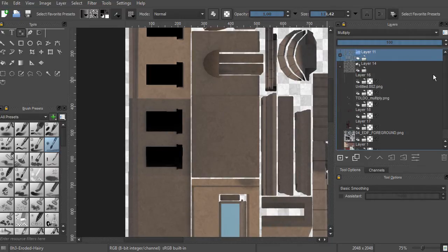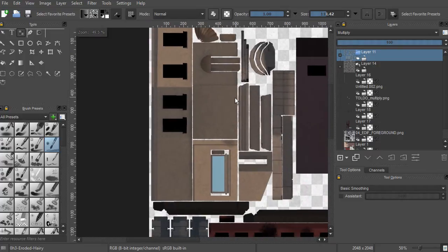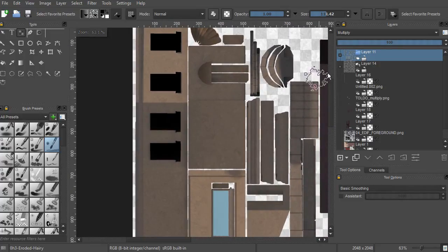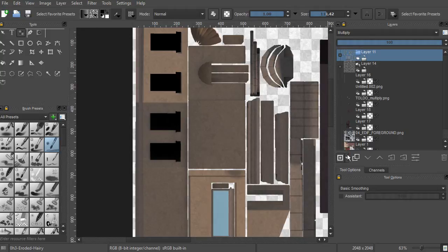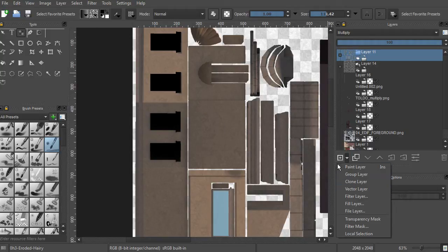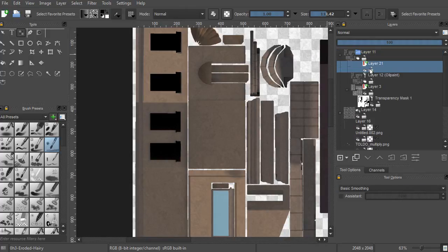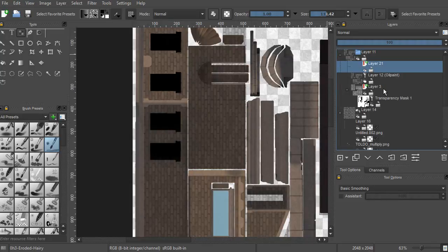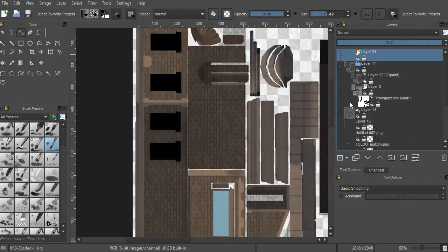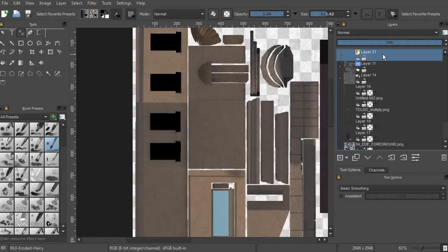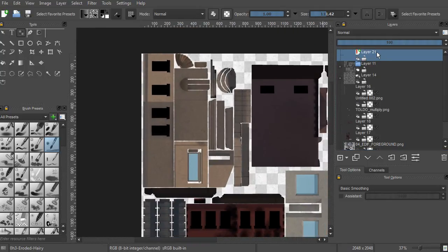At the new layers button we select vector layer. Of course it's going to be inside the group, so I am going to take it out. There we go. And here we have our vector layer.